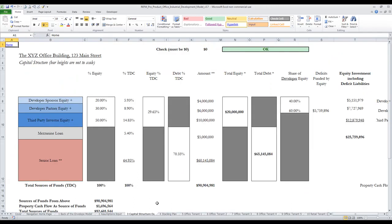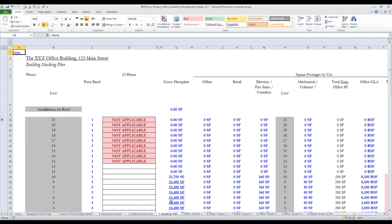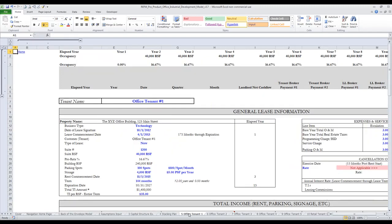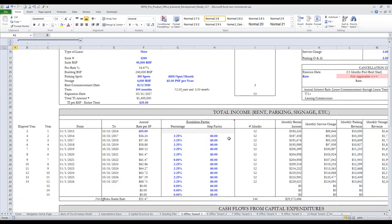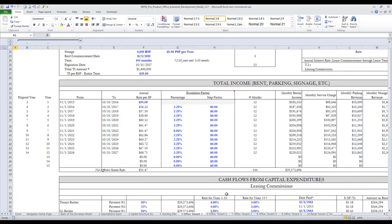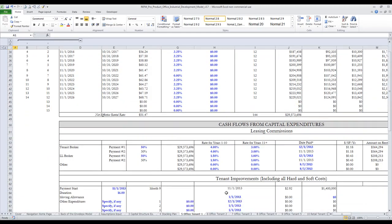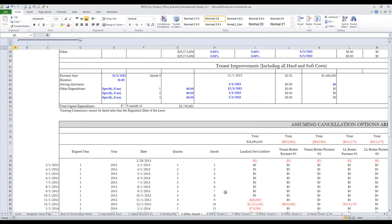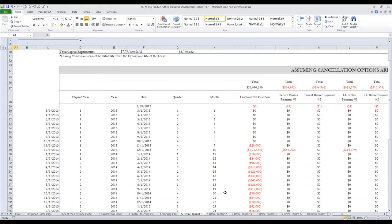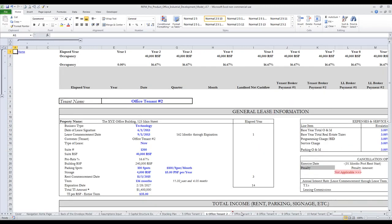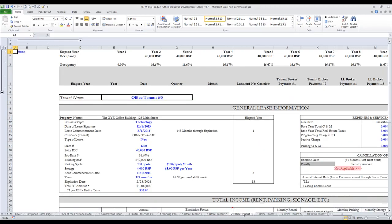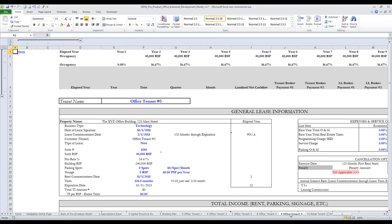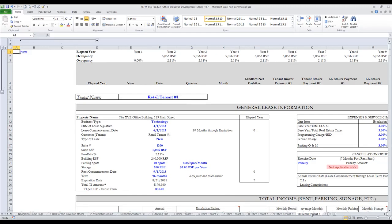There is a capital structure exhibit, a stacking plan, individual lease analysis tabs for five office tenants, and individual lease analysis tabs for three retail tenants.